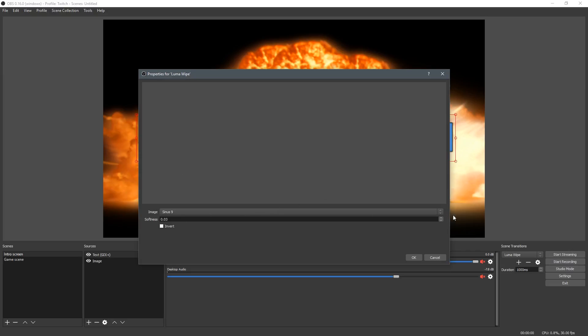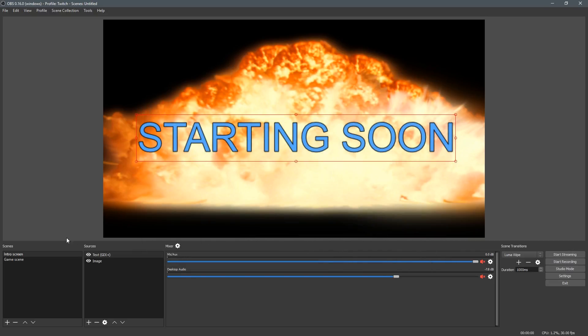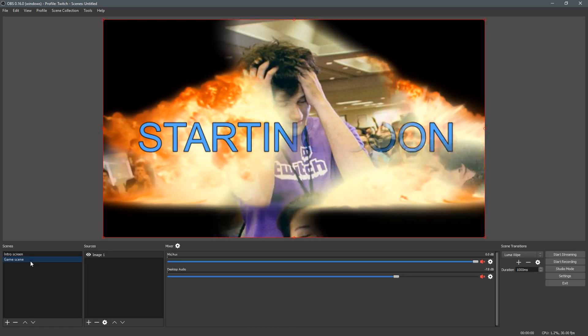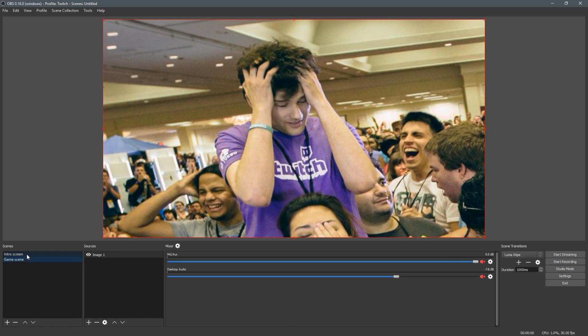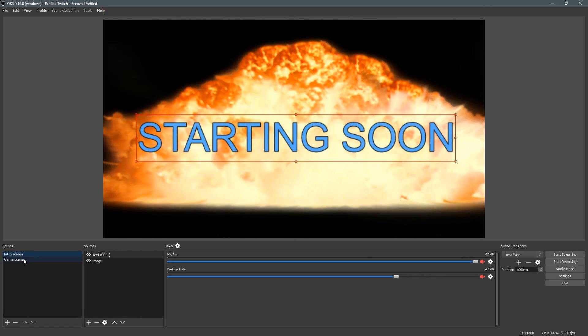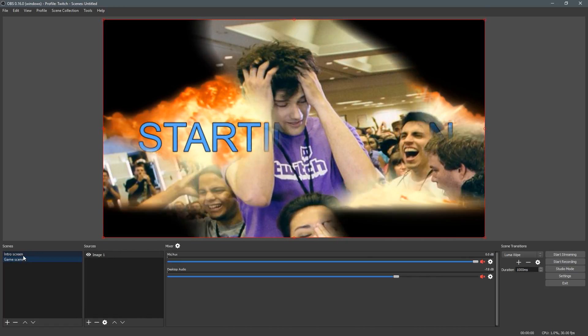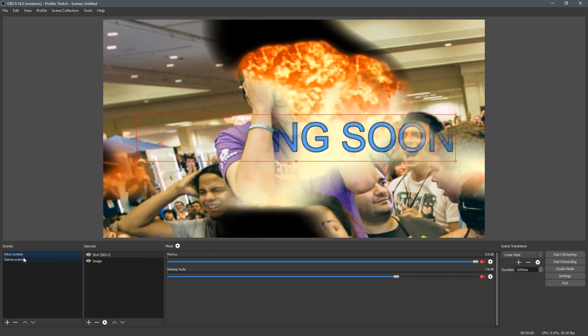You can up the softness, you can lower the softness, you can invert it, all that. So if I add that and change it, then it's just a cool effect.